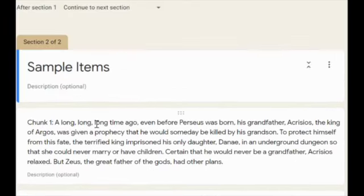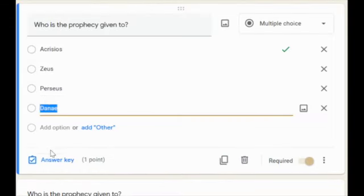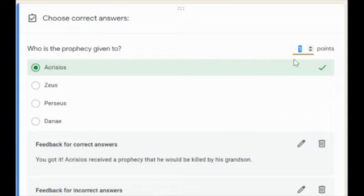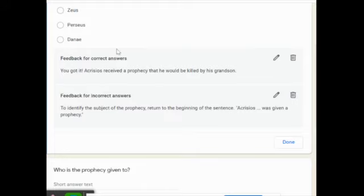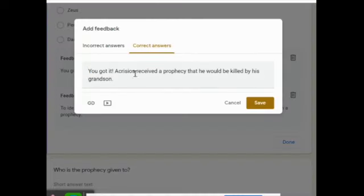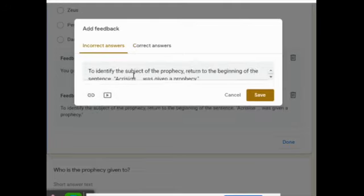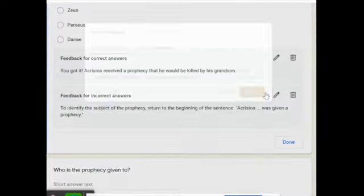If I want to put in the answer key, I click on the item and hit answer key. I want this to be five points — this is the right answer. If I want more than one right answer, I can add one. On multiple choice questions, you can offer feedback for correct answers and feedback for incorrect answers. To add this, you hit the pencil and type in what you want. You can also add a video. This gives students a hint about where they were supposed to find the right answer and why they got it wrong.